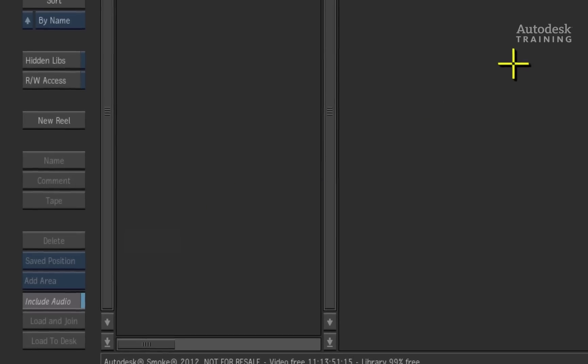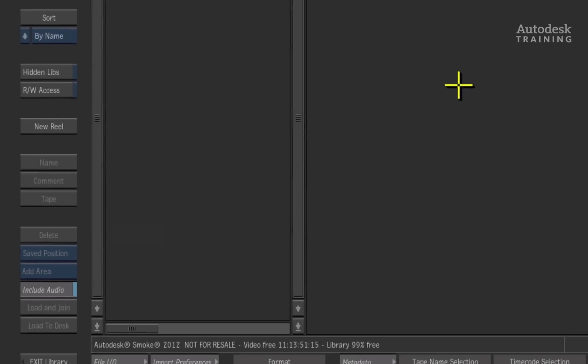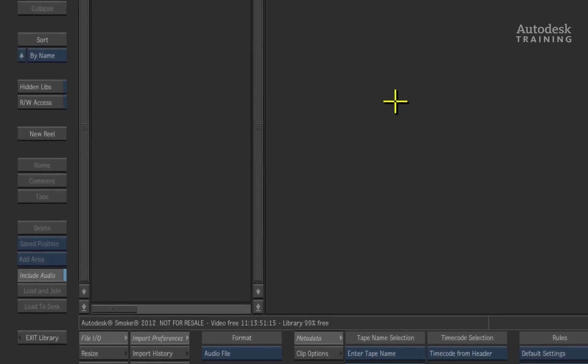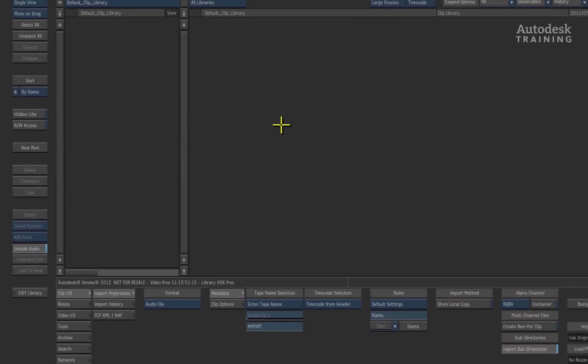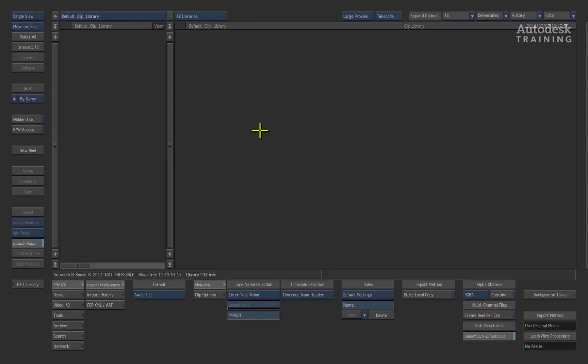So here we have an empty clip library or BIN if you wish to call it that and this is where we will do the conform. Firstly, we need to browse to the AAF and its media on the drives.